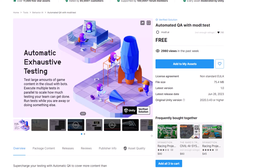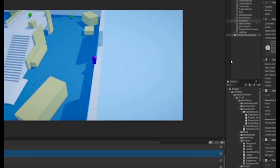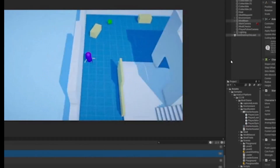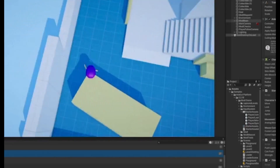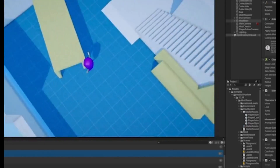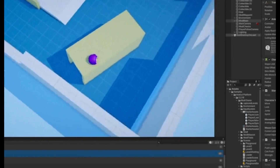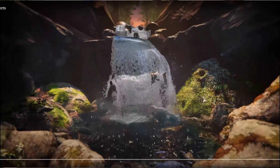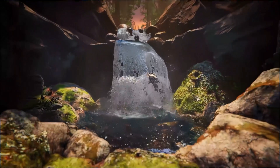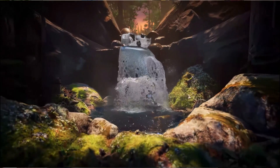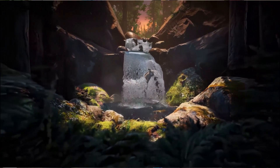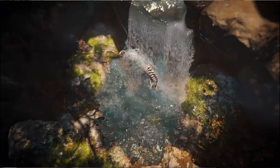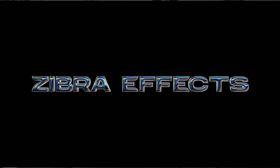Not everything in the AI list is generative — there are some other cool uses. One of them is modal.ai, which does automated AI testing of your game. It generates heat maps where things happen and seems pretty interesting. For beautiful AI driven effects, they've also added Zebra effects. The effects here look amazing, way beyond anything I could make on my own, but I'm definitely going to try this one out and see what I can do with it.